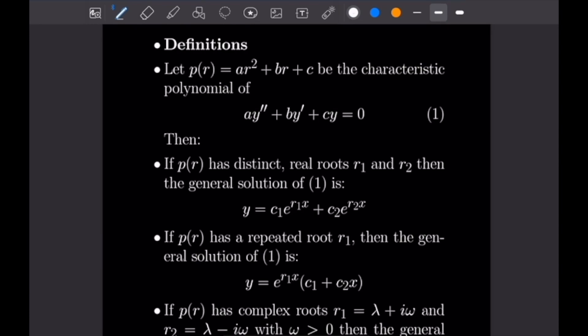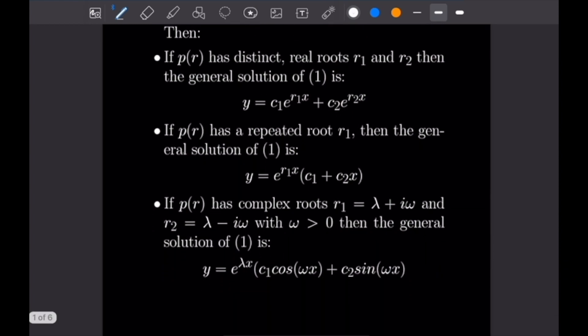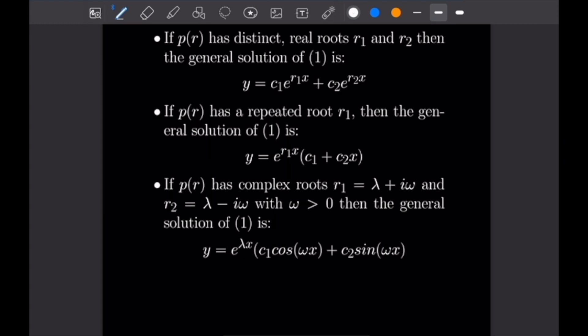If we let P of R equal AR squared plus BR plus C be the characteristic polynomial of AY'' plus BY' plus CY equals zero, then we have the following. If P of R has distinct real roots R1 and R2, then the general solution is Y equals C1 times e to the R1·X plus C2 times e to the R2·X. If P of R has a repeated root R1, then the general solution is Y equals e to the R1·X times (C1 plus C2·X).